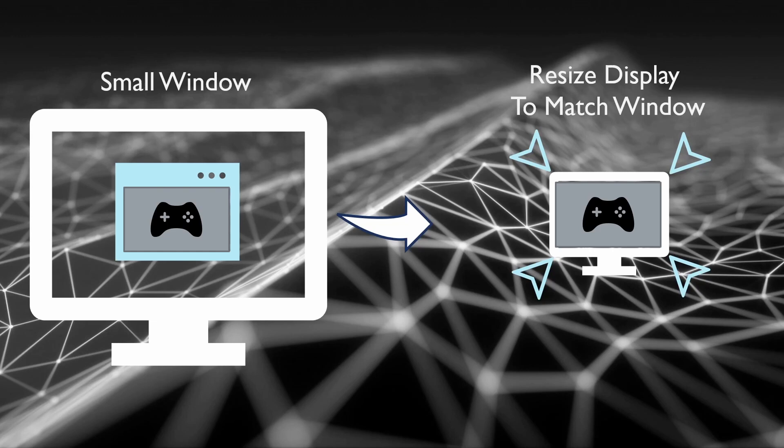We think that toggle full screen makes our window full screen. It does not. What it actually does is it resizes your display to match your window.